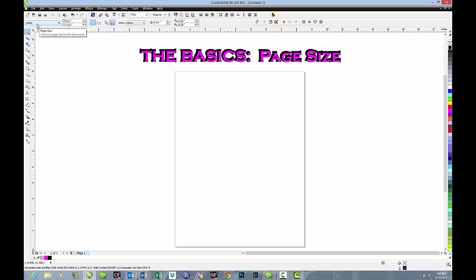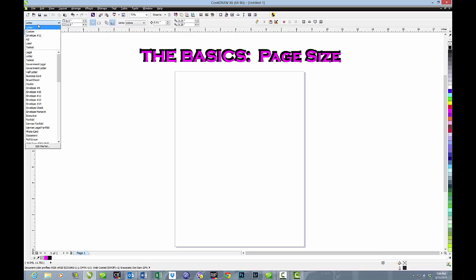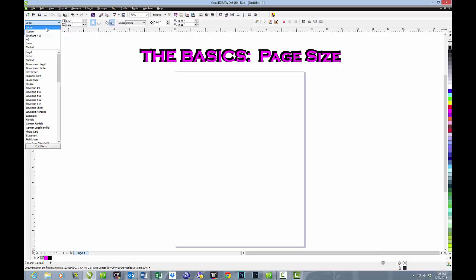You'll see the word Letter. If you click on that, you'll see a whole list of preset page sizes. In my particular program, I have Letter, Custom, Envelope, A3.